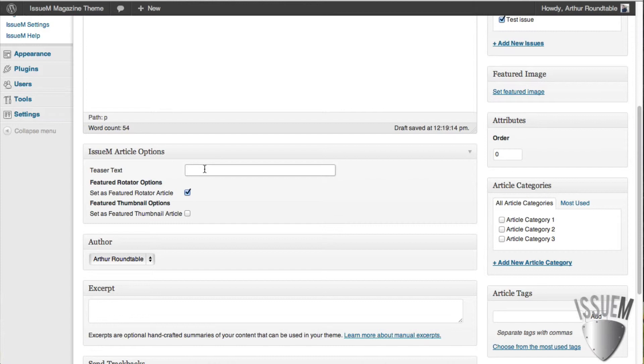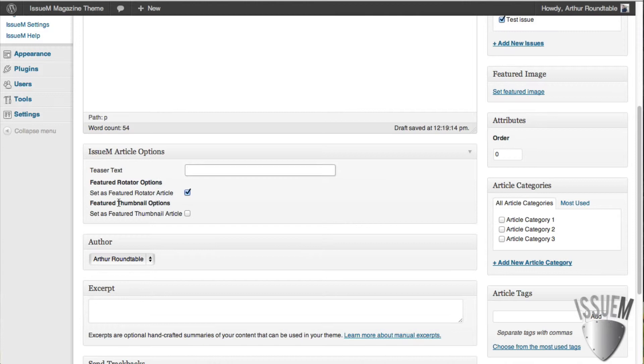If you don't put it in here, it just won't show up. That's what that field is for. You can have, and by the way, you can have articles show up in the rotator and in the thumbnails if you check off both of them or just one. It's up to you.